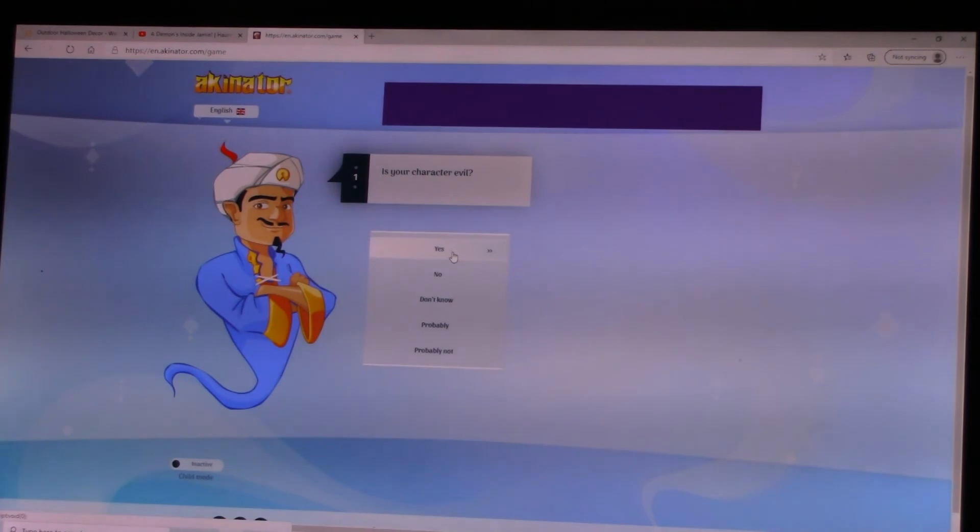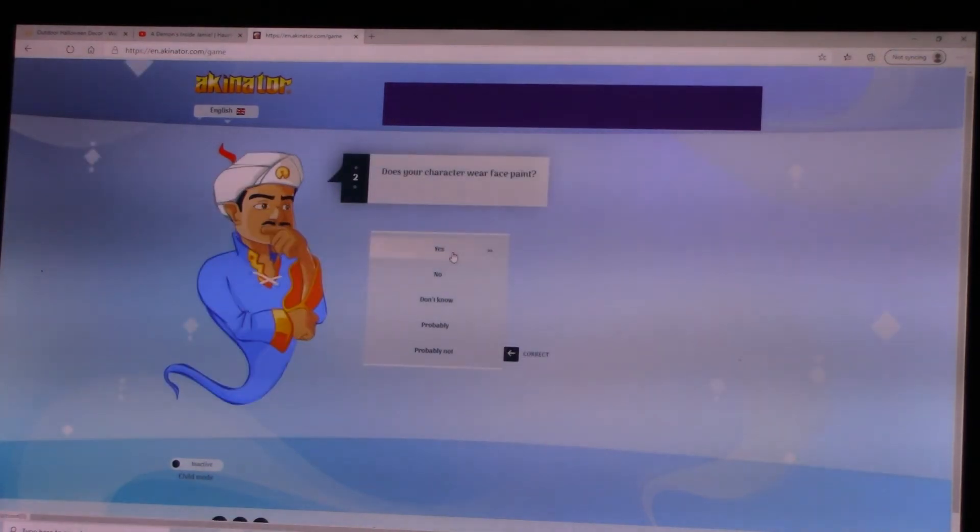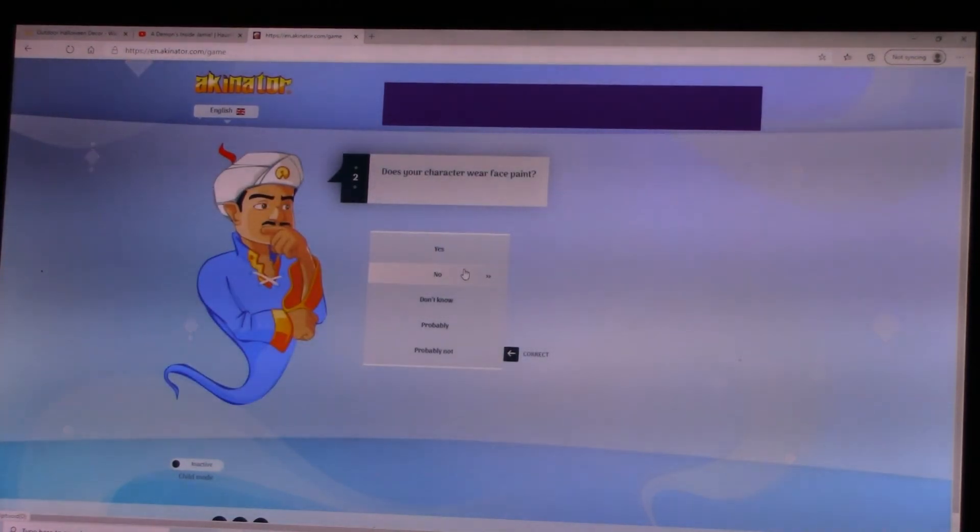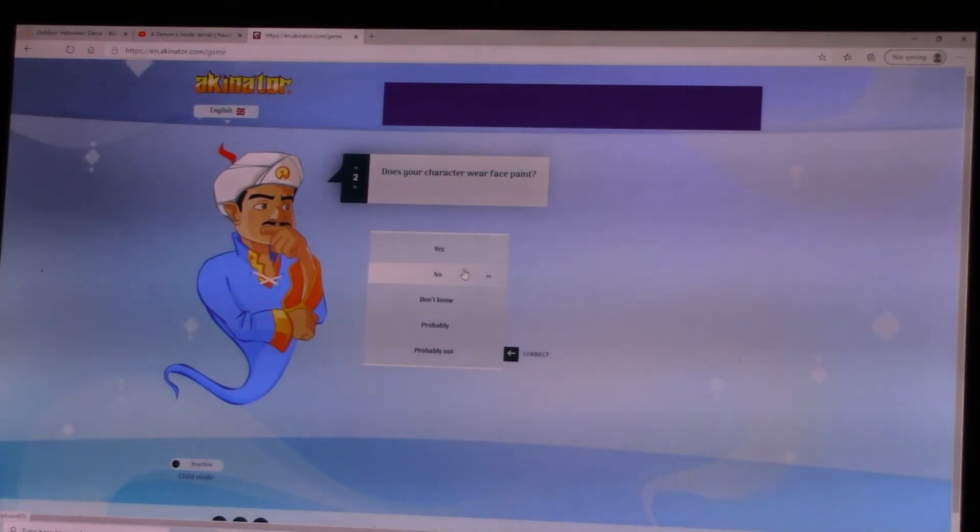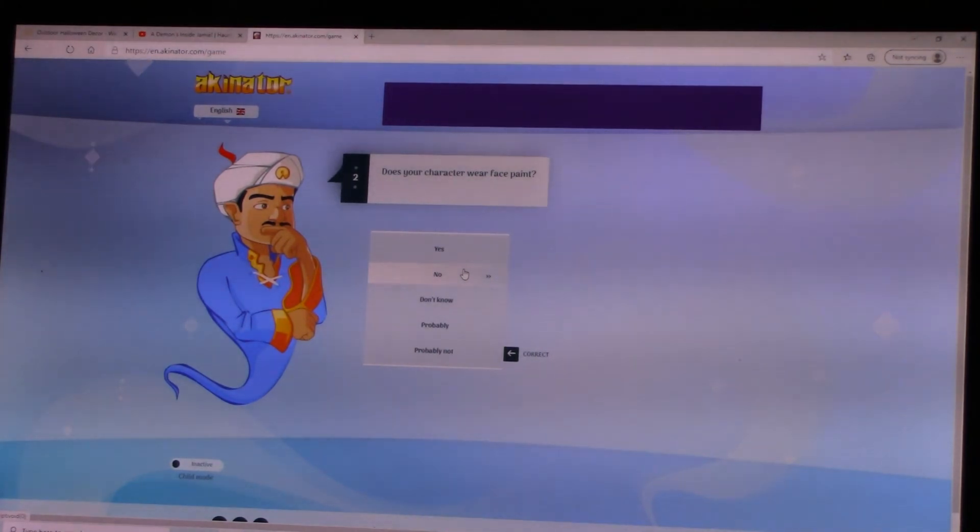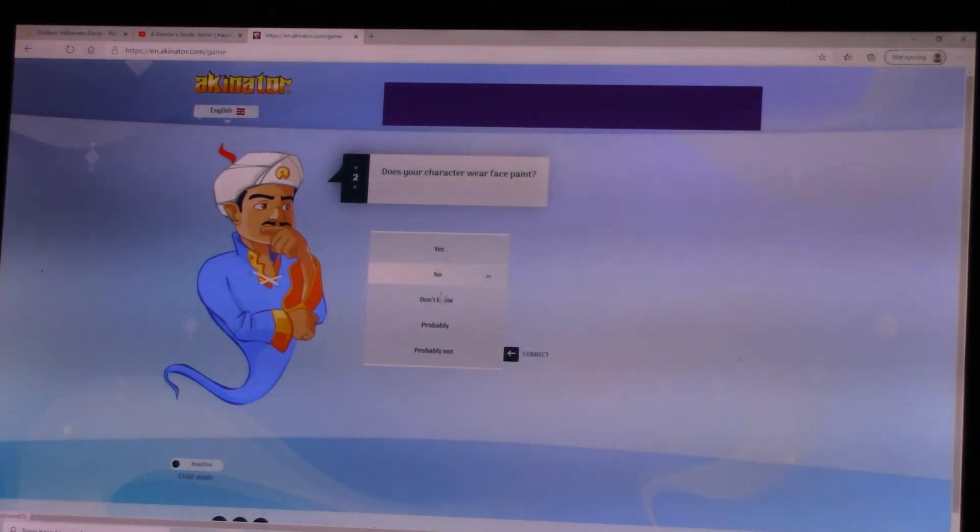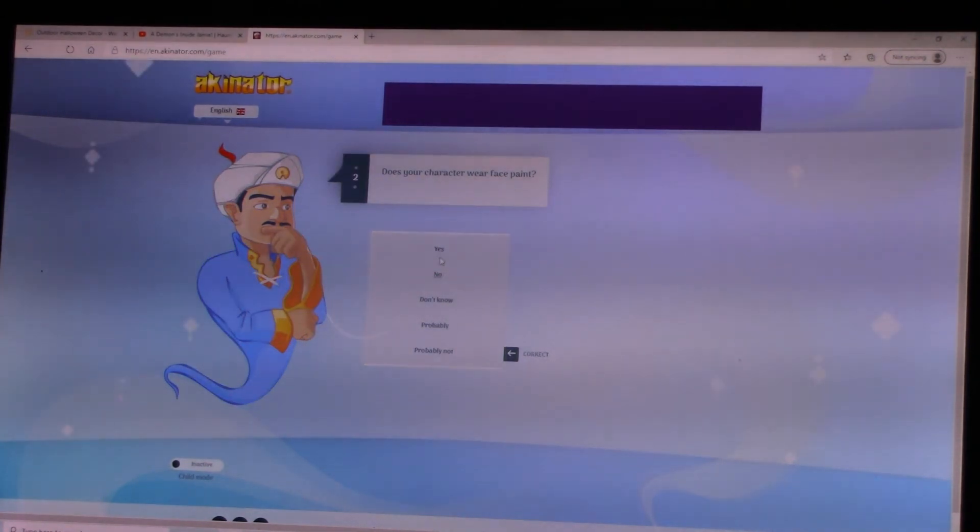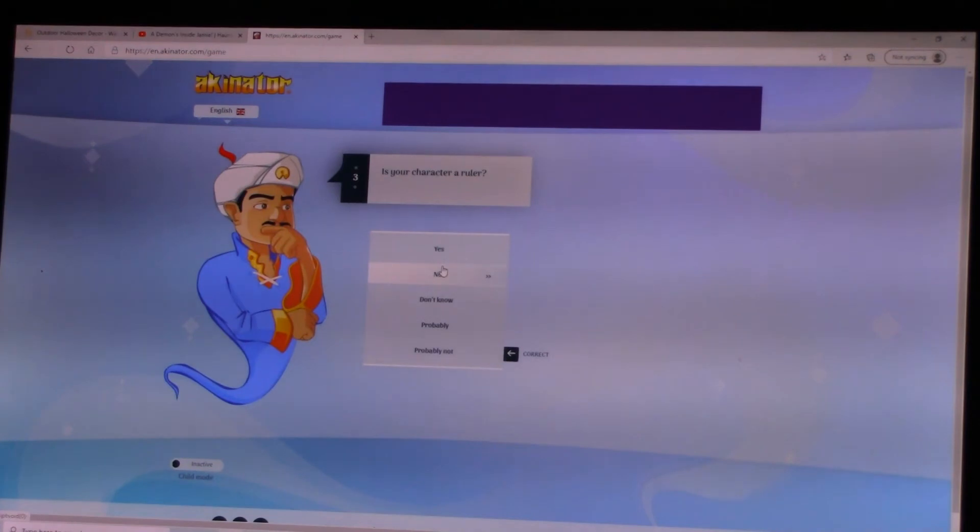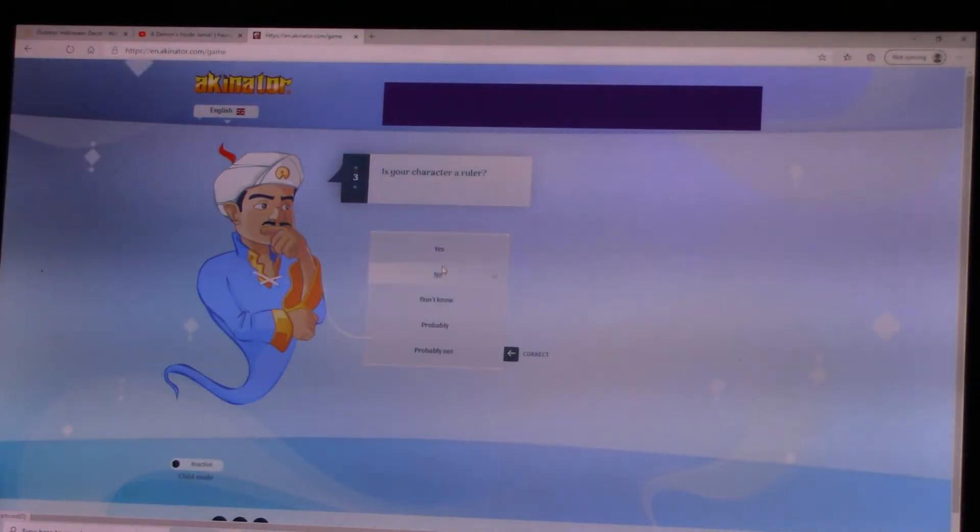Is your character evil? Evil! Does your character wear face paint? No. Is your character a ruler? No.